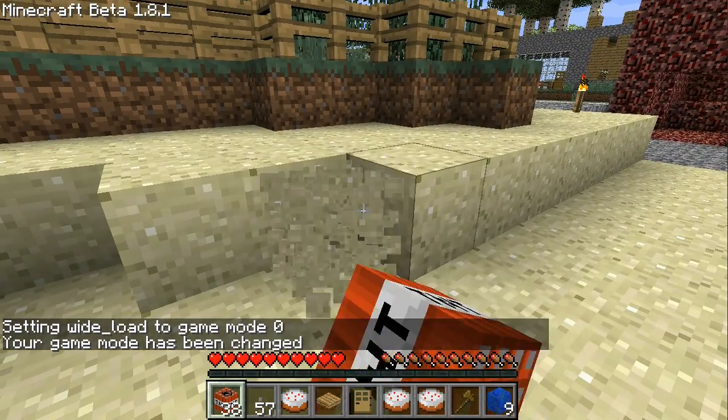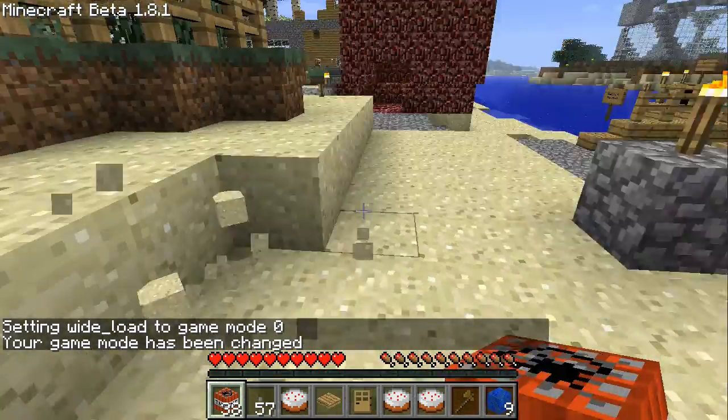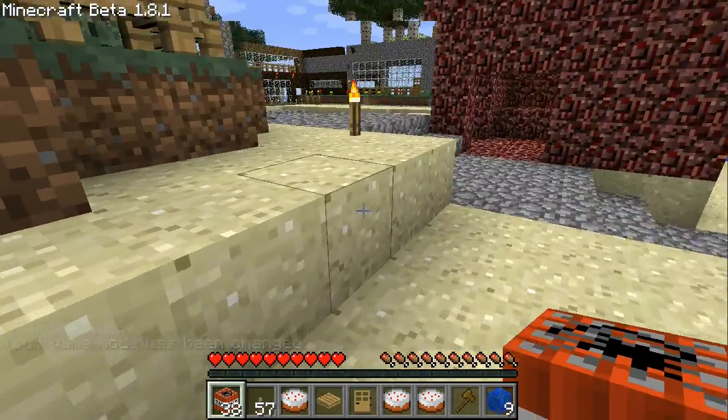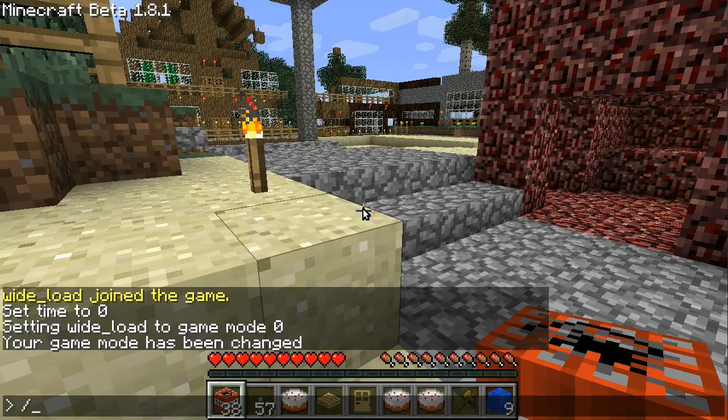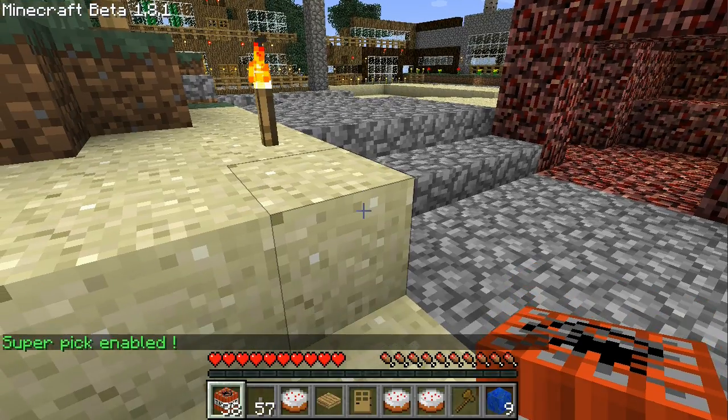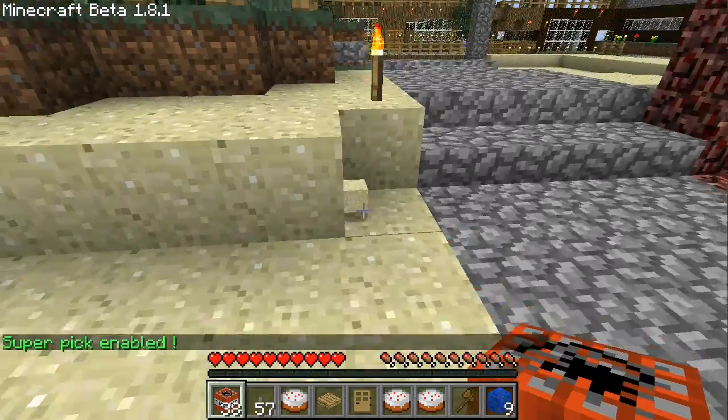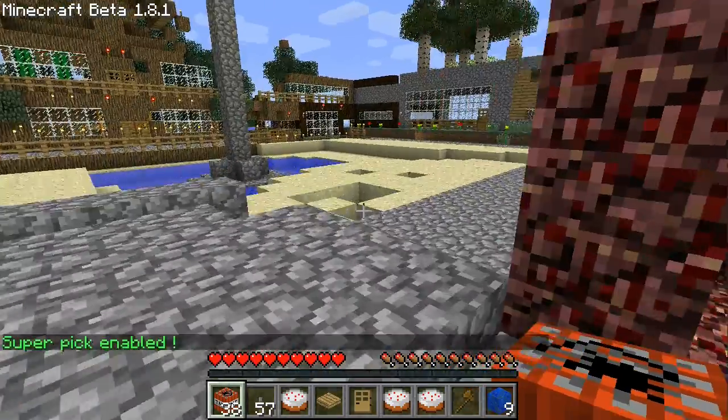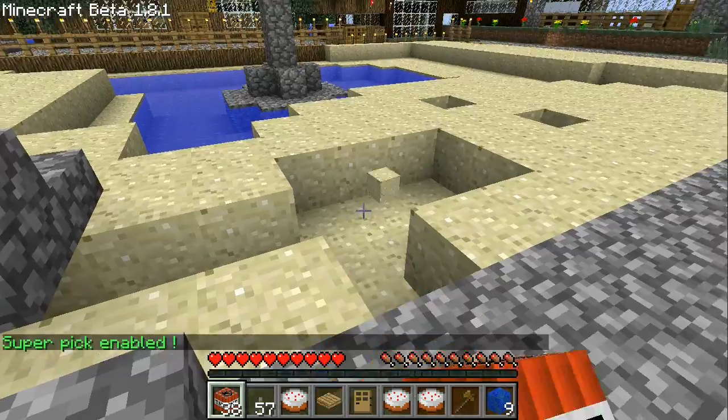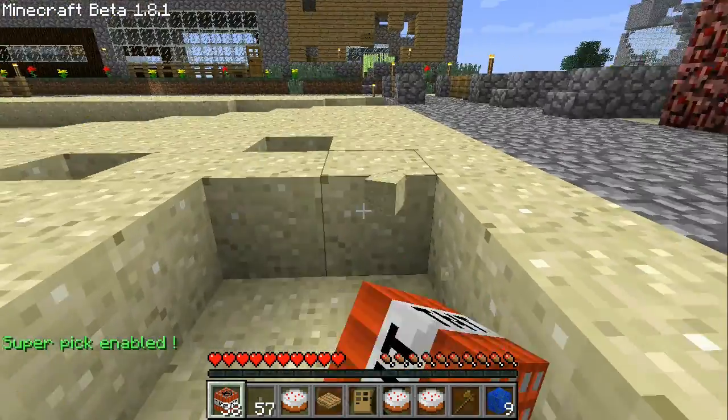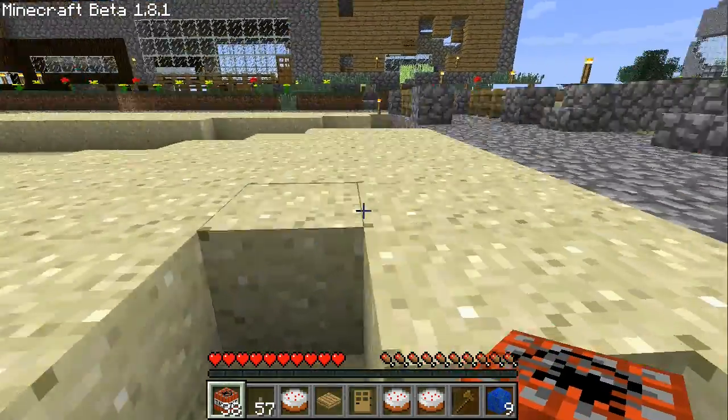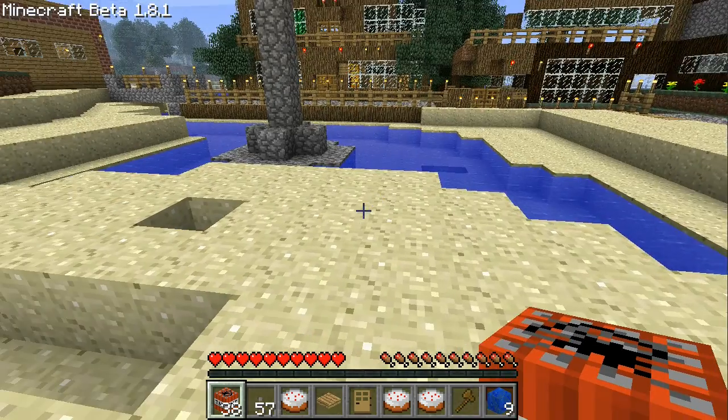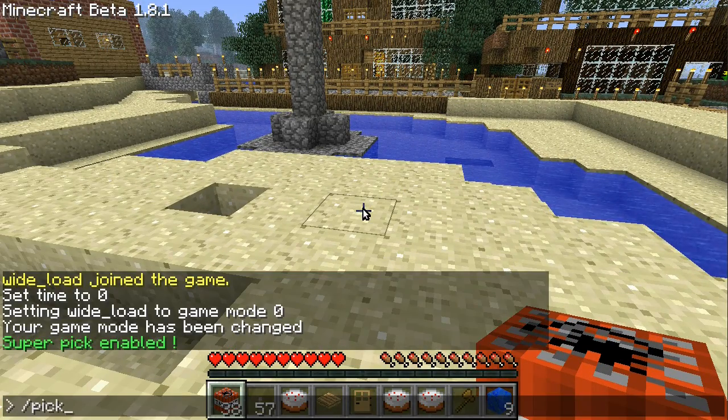There we go, now I'm in survival mode. So now if I click a block you can see that it just behaves as normal and will drop as normal and I can collect them. But if I do slash pick on, super pick enabled, and click on a block, you can see that it drops immediately and this will work for any block. Yeah, apparently that seems to work.